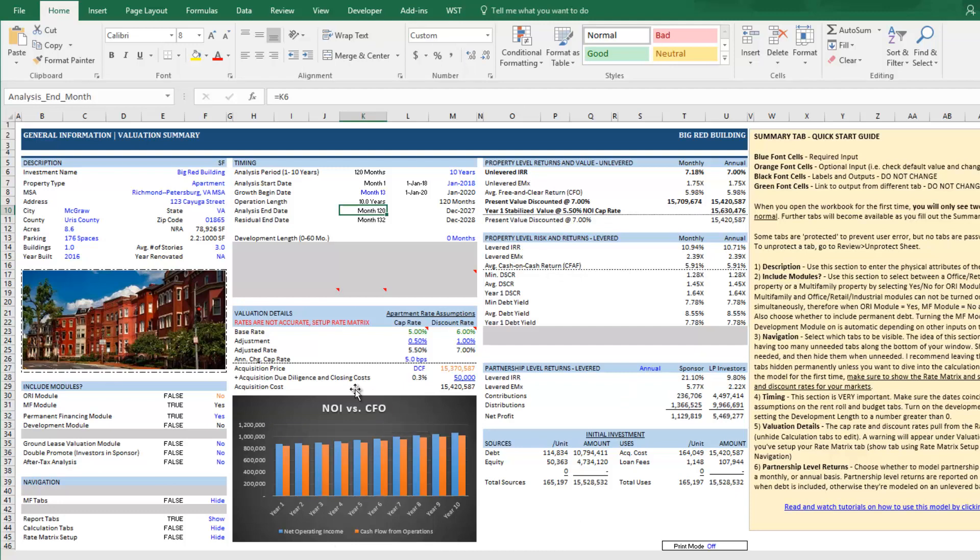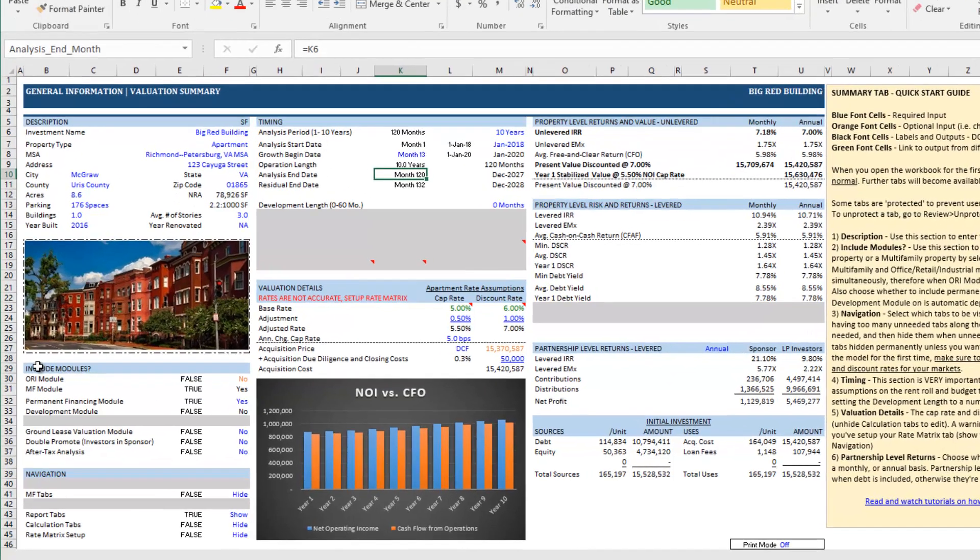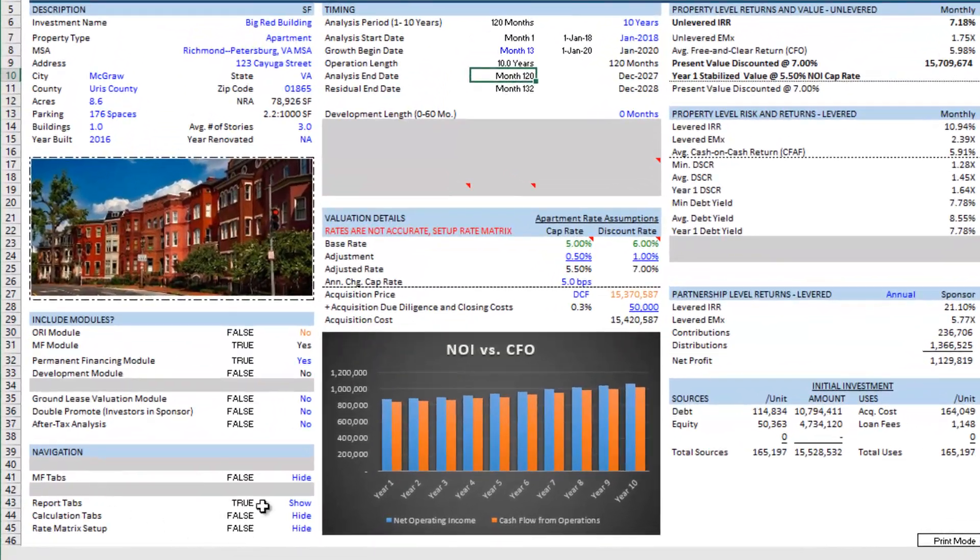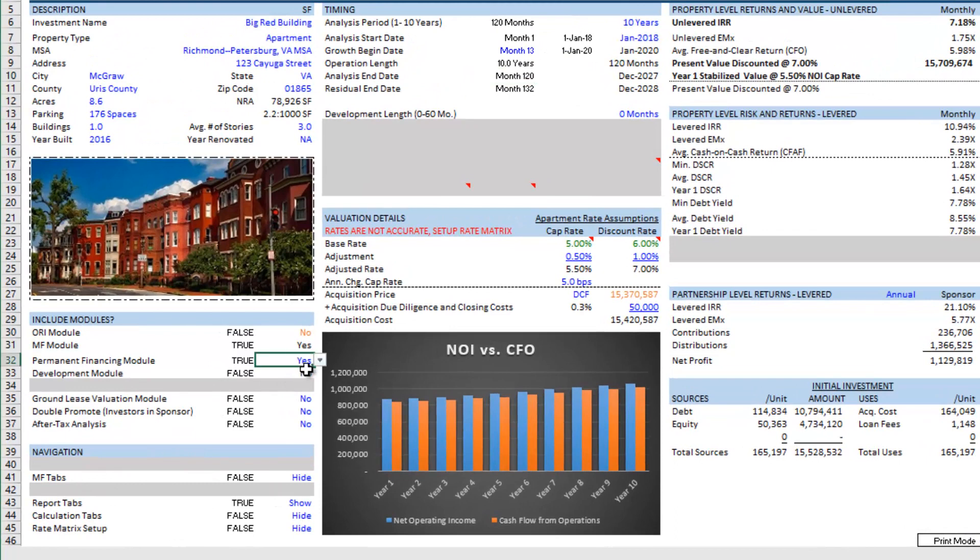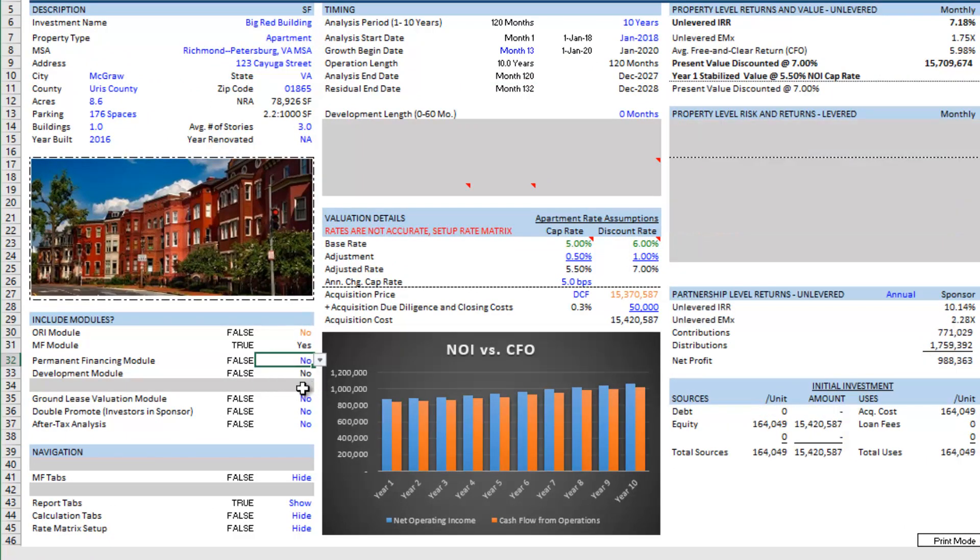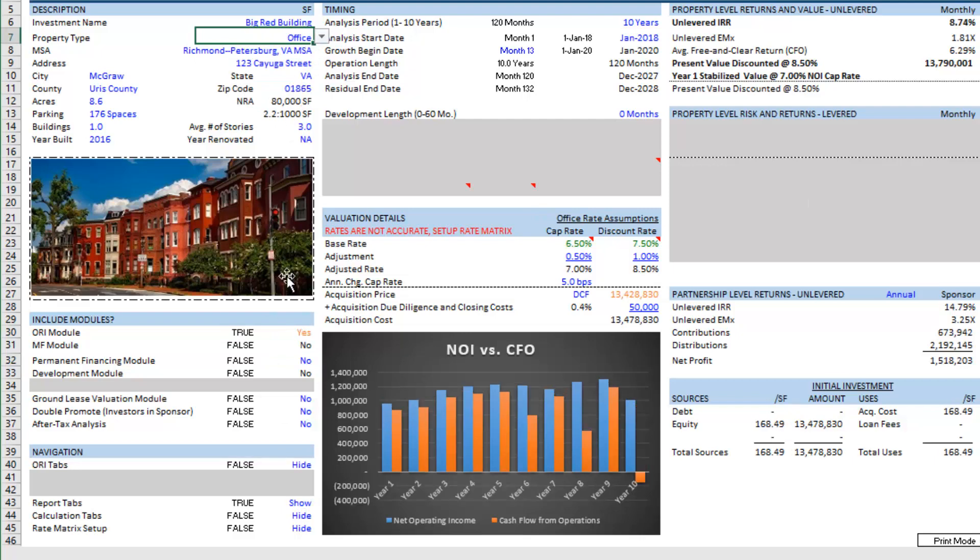I'm going to start here on the summary tab. The first thing is I want to activate the modules that I need. I don't need the permanent financing module, there'll be no debt on this deal. I will need to set the property type to office and then make the ORI tabs visible.